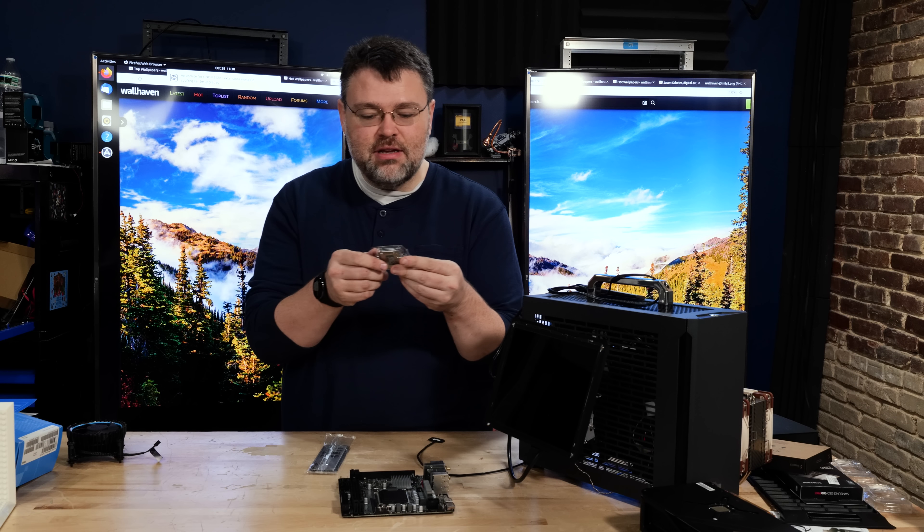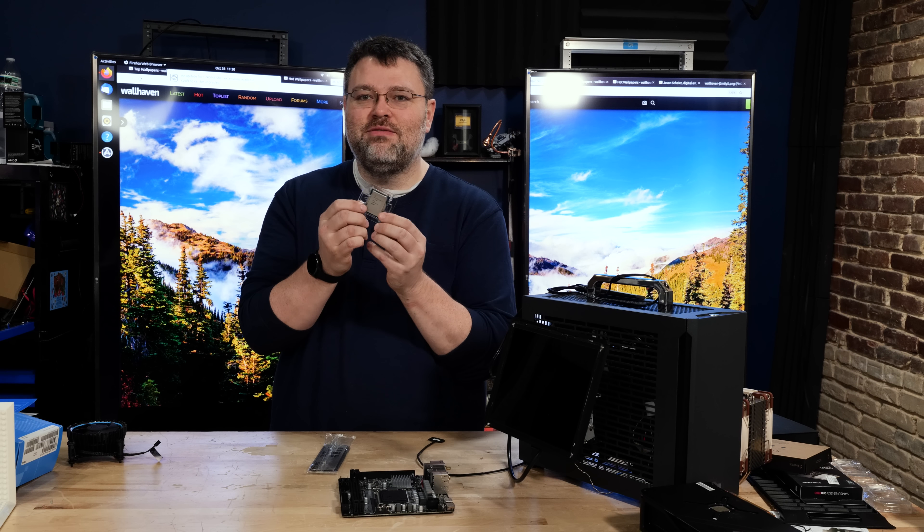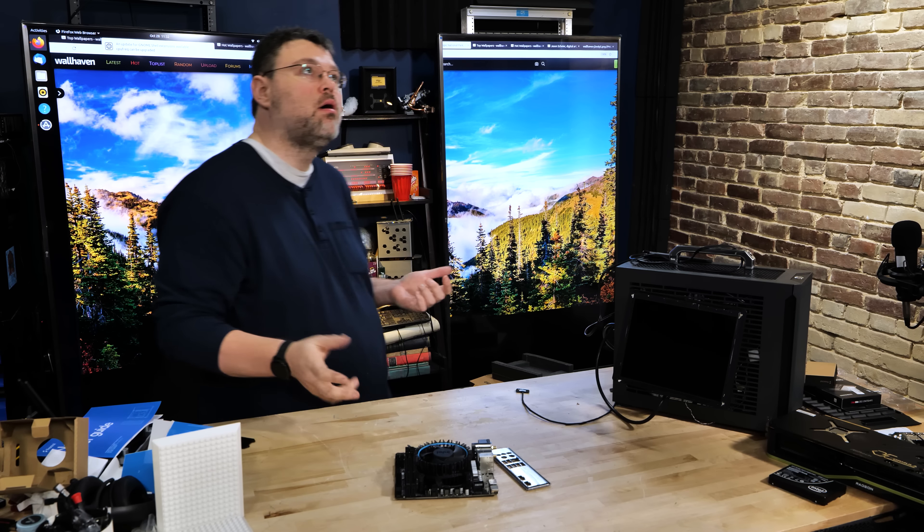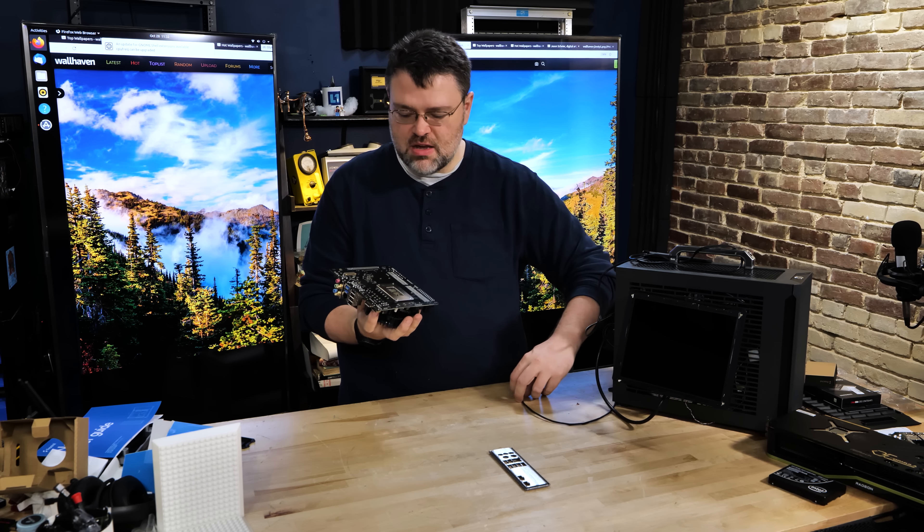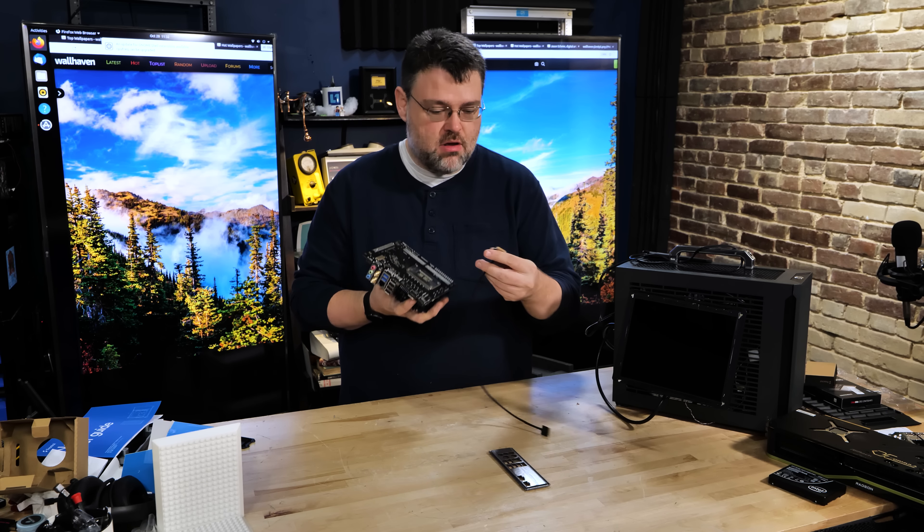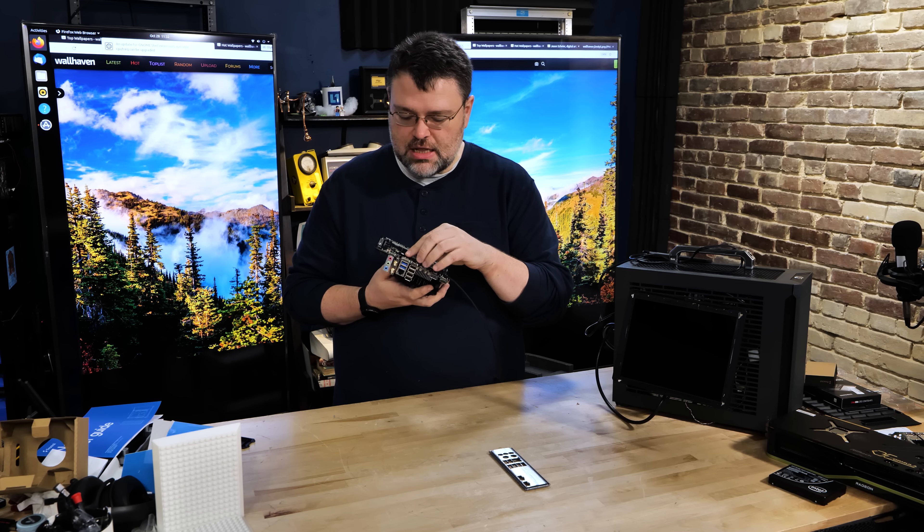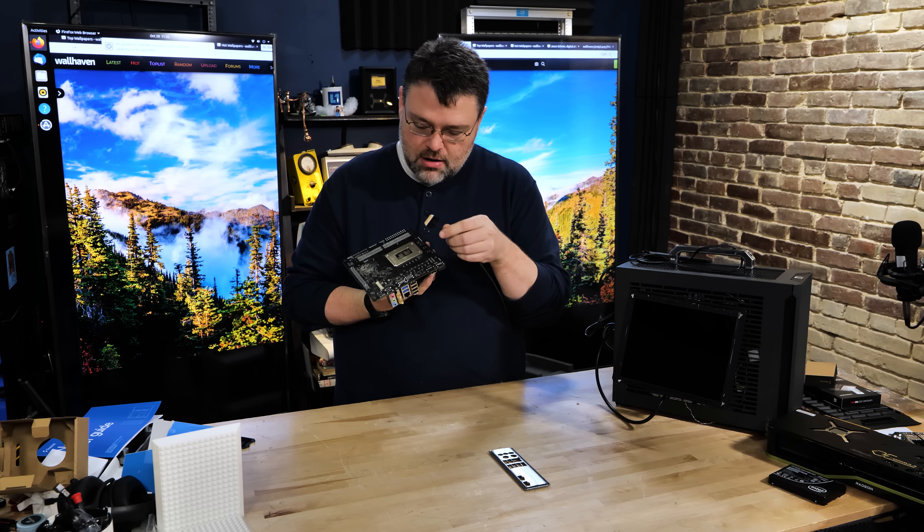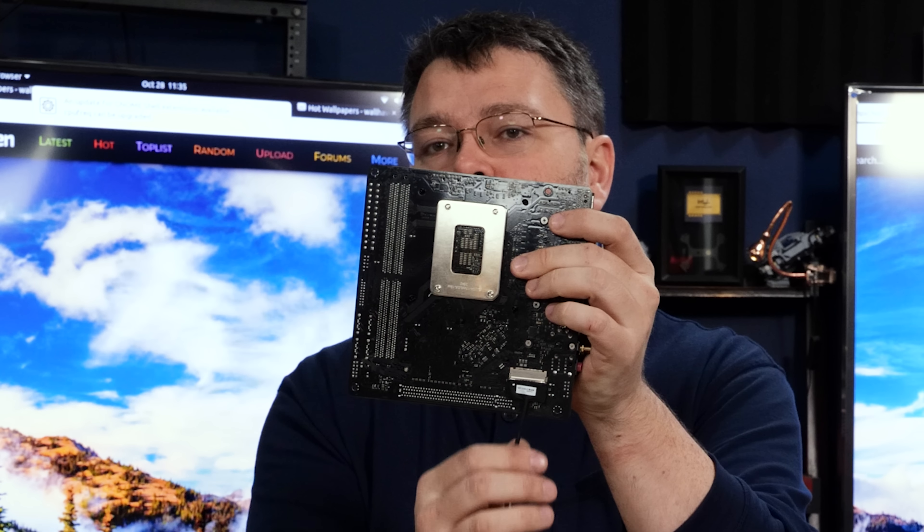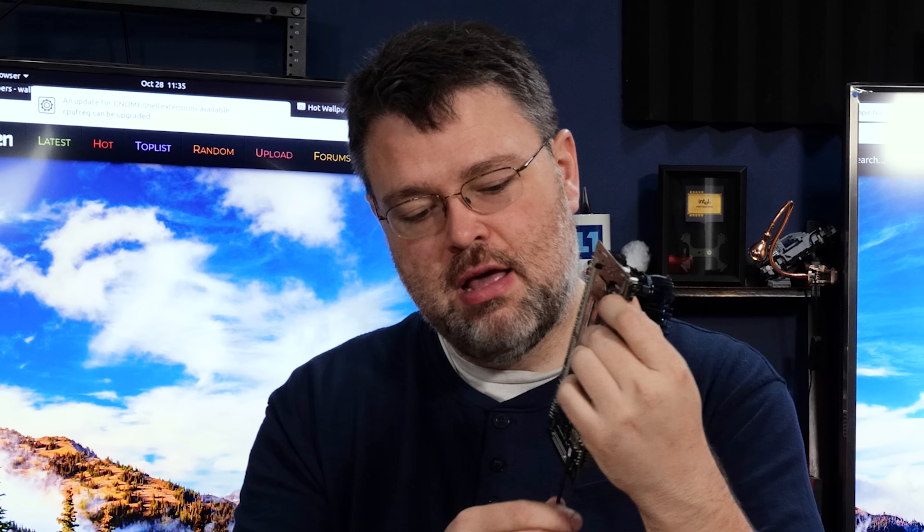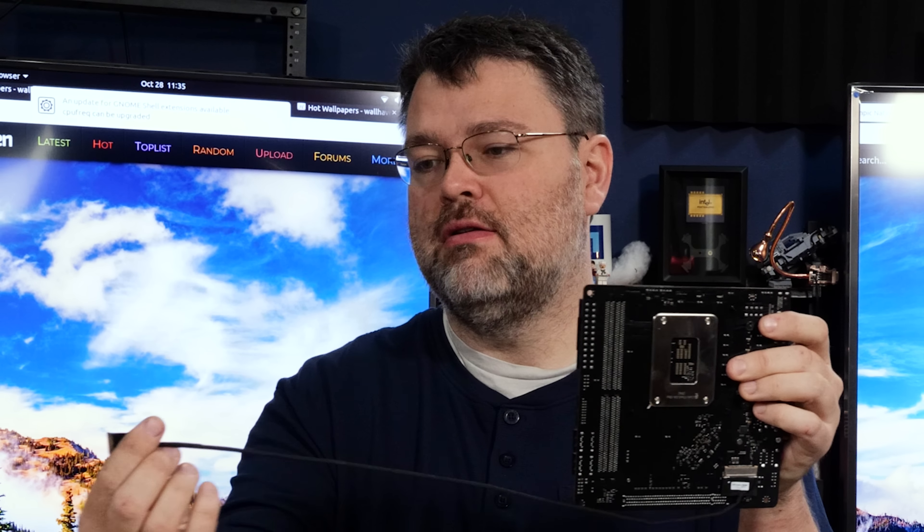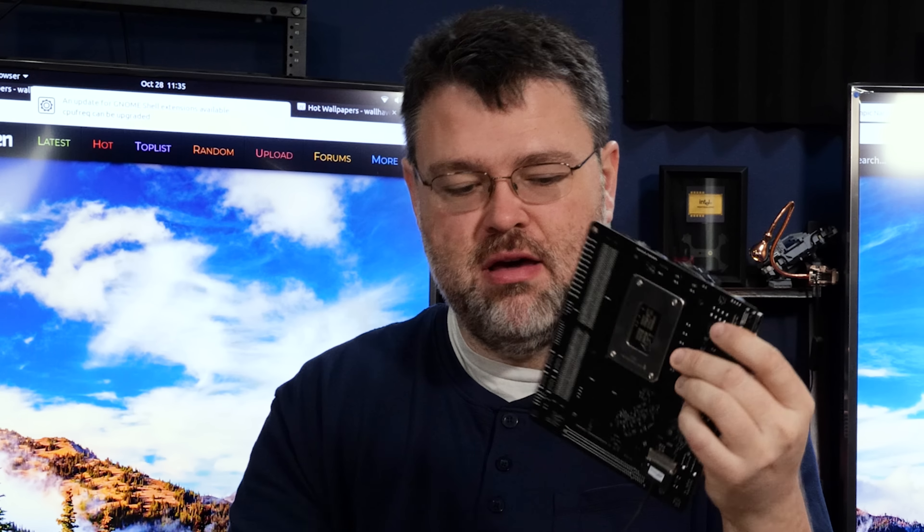Cute little Alder Lake i3-12100 with its 4P cores. The motherboard is basically good to go. Now, the EDP connector is on the back of the motherboard, so we want to very, very gently install our connector there. So the connector will come off the bottom edge of the motherboard like so, and then hopefully it'll connect somewhere up here for our EDP panel.